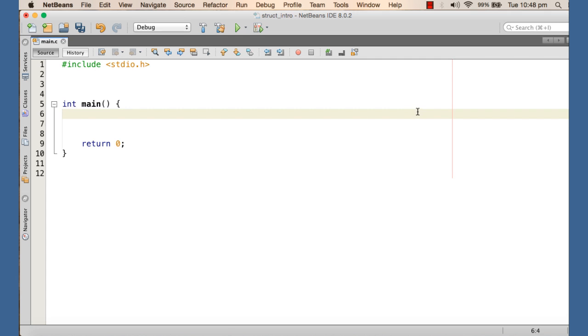While creating user-defined types, there are two things that we need to consider carefully. Number one, the attribute of the type. And number two, the behavior for the type.